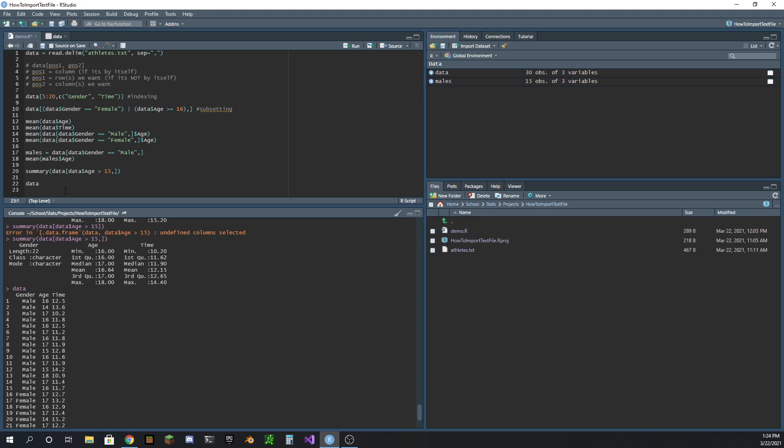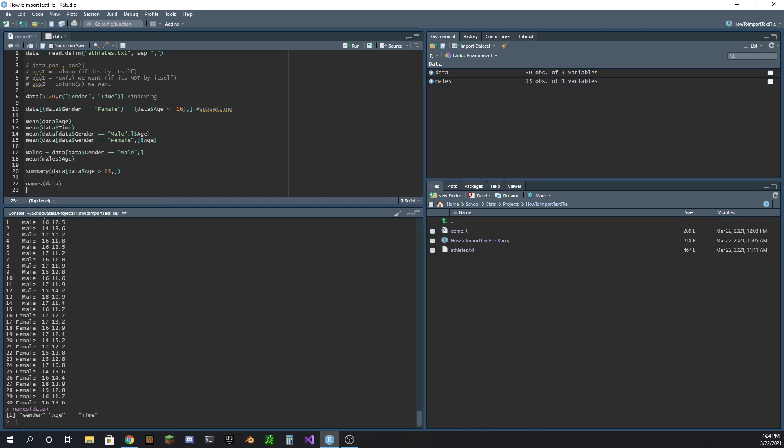Now another interesting thing, this is a little bonus here - names, I think it's a function, names data, yeah there you go. If you want to see the header for what's in this dataset - okay, it looks like we have gender, age, and time. So that's useful. I use that a lot. But yeah, there you go, thank you.